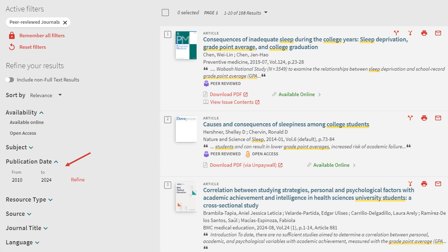You can also further narrow your search results by filtering by publication date. This narrows the search results to articles that were published in a specified time period. For example, let's filter from 2010 to 2024 to get recent studies based on this topic.